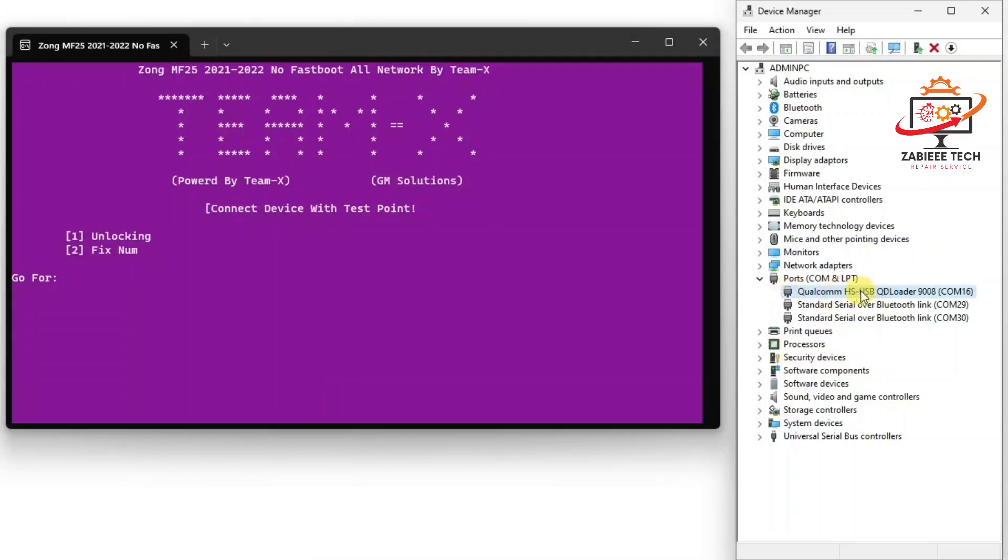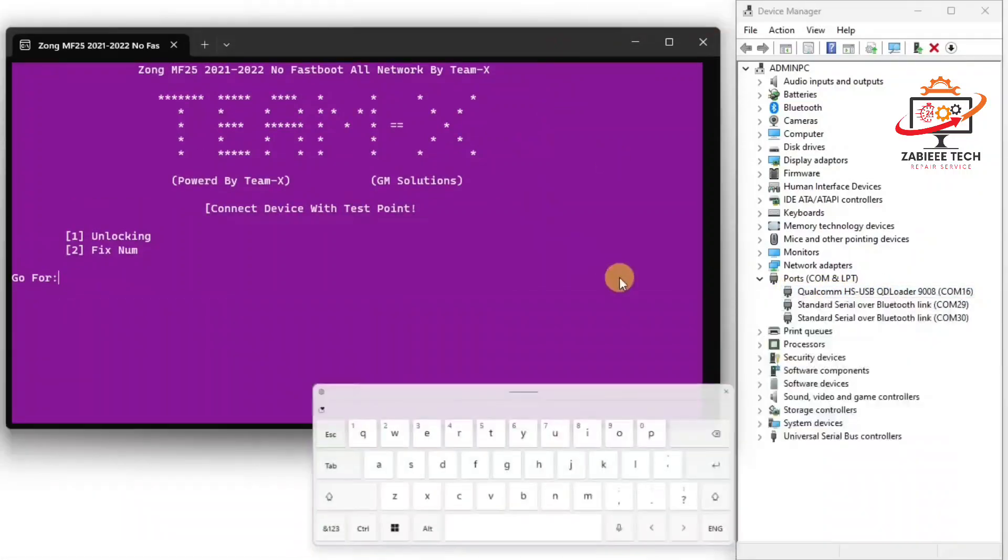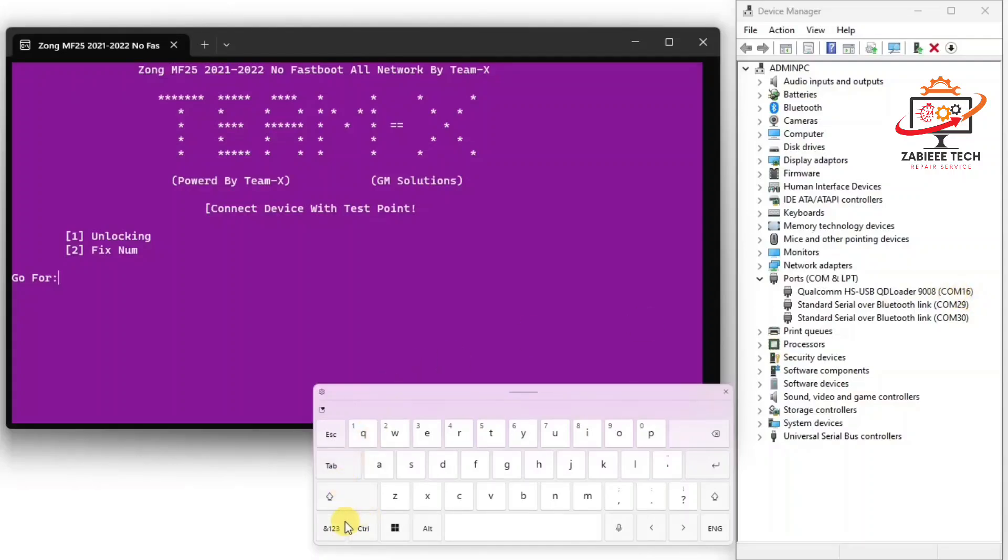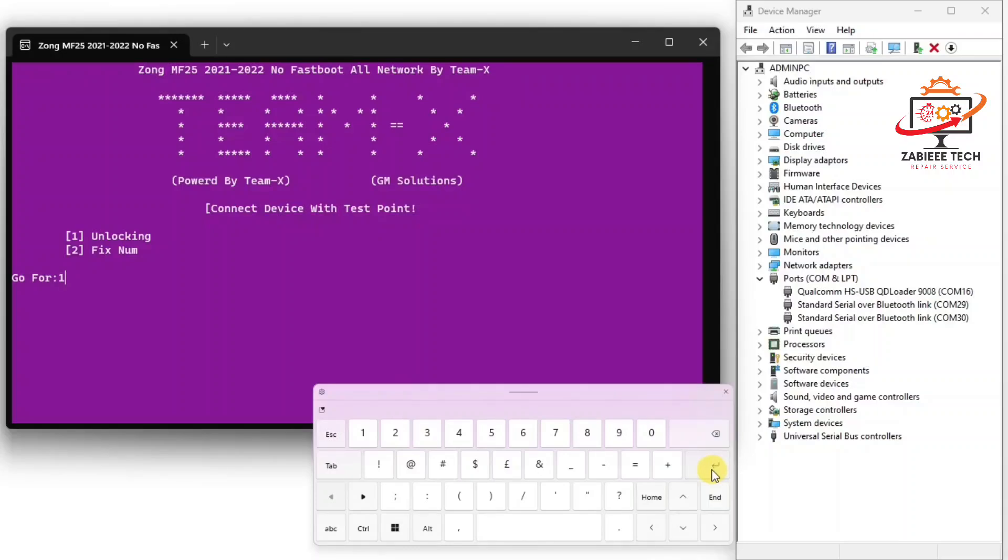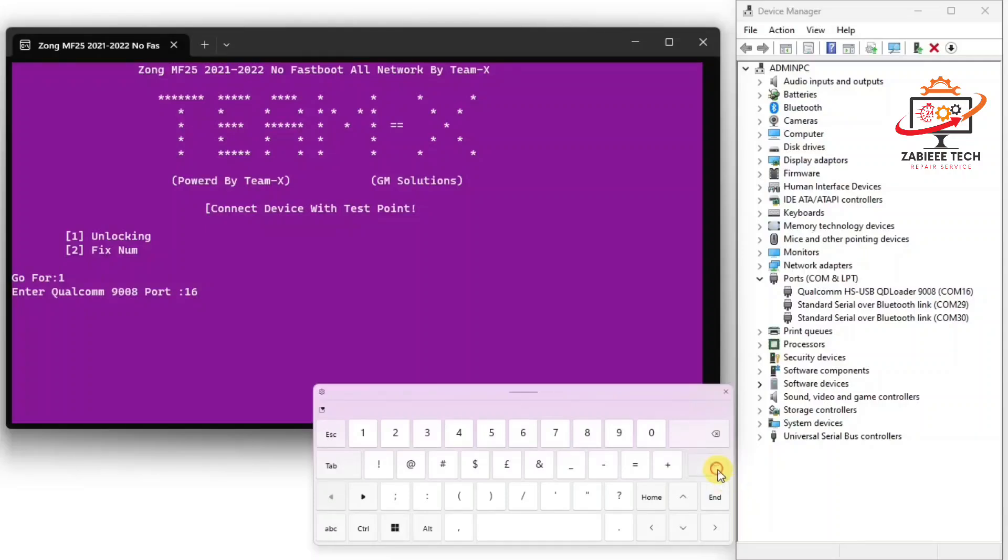So simply write down one and click enter. After that I have to enter my COM port number which is 16.